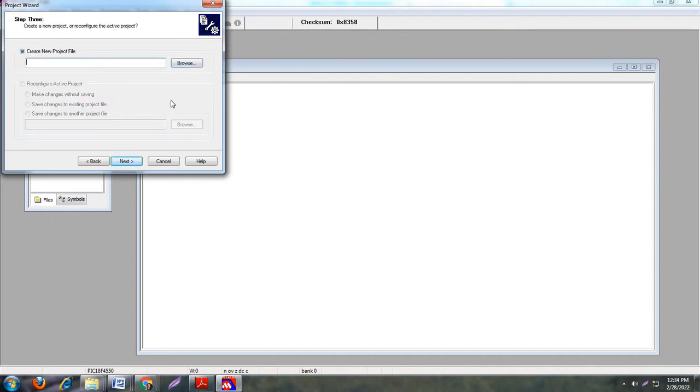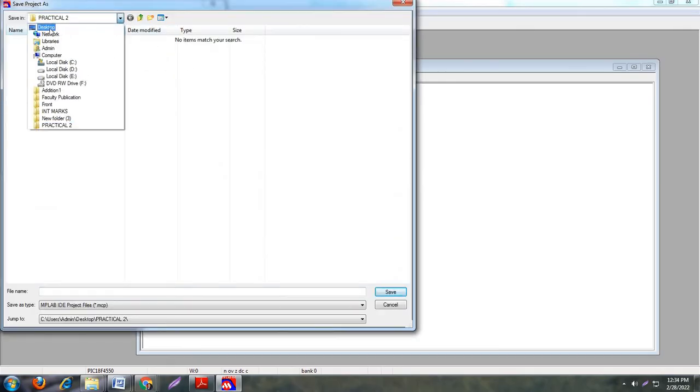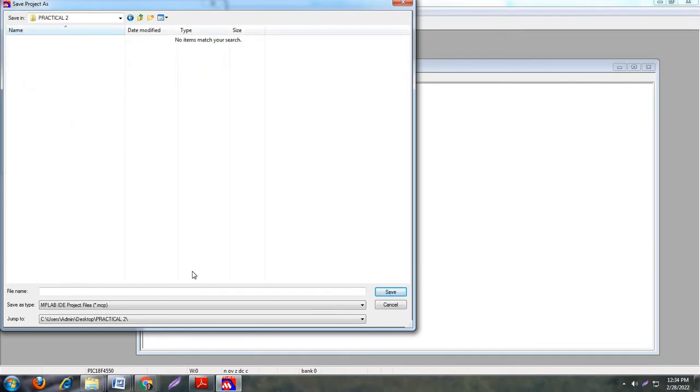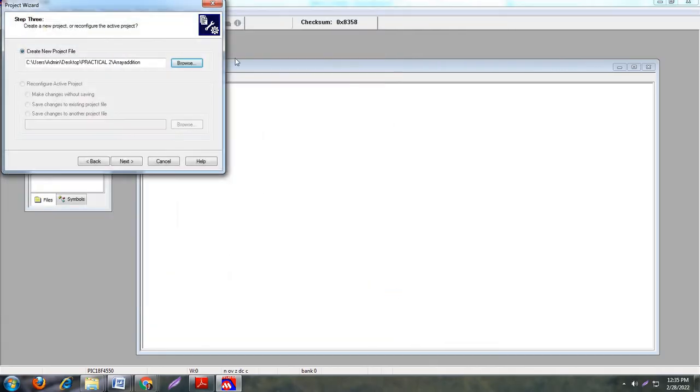Next step is you have to create a new project file. Just click on browse and select your folder, which is desktop Practical 2. Now you have to create a .mcp file, that is MPLAB IDE project file. This is your main or parent file of your program. Suppose the file name is array addition. This is the parent file of my project. Then click on save. Here .mcp is a by default extension. So save.